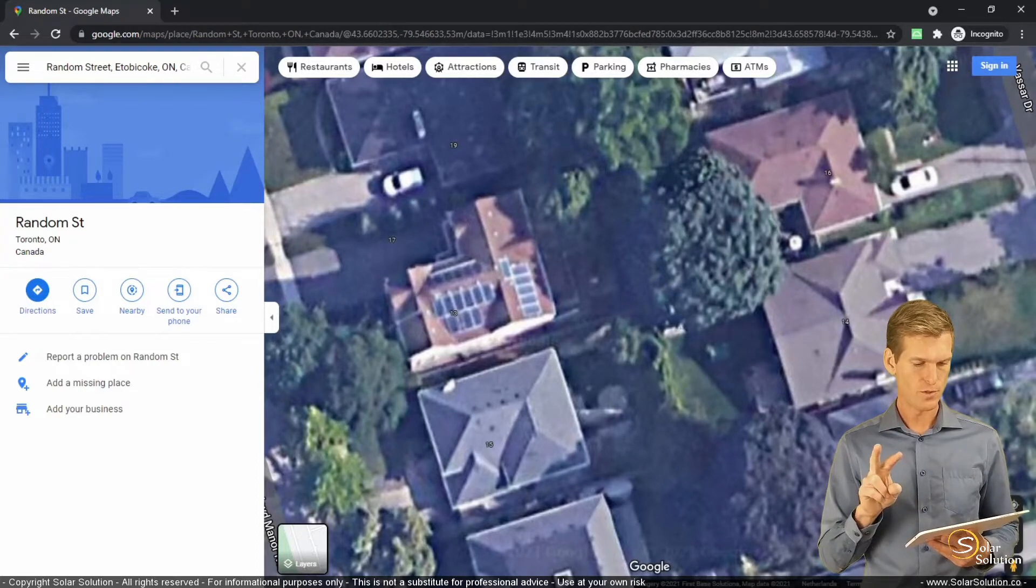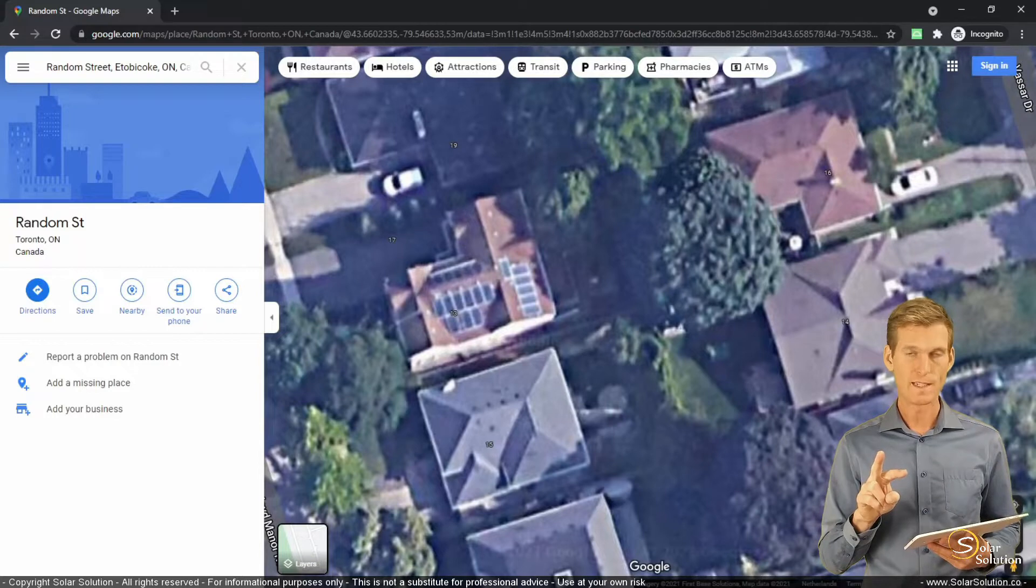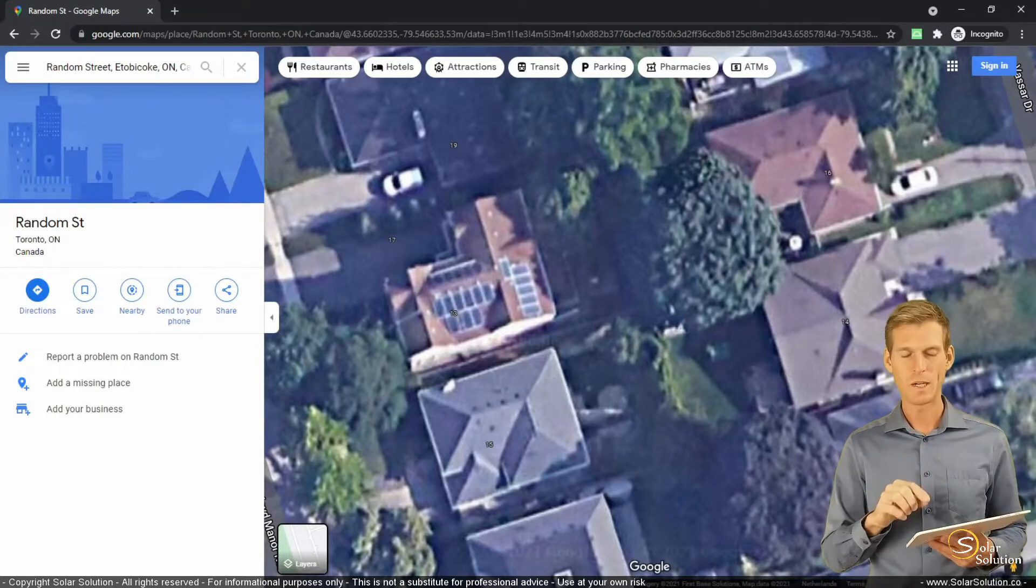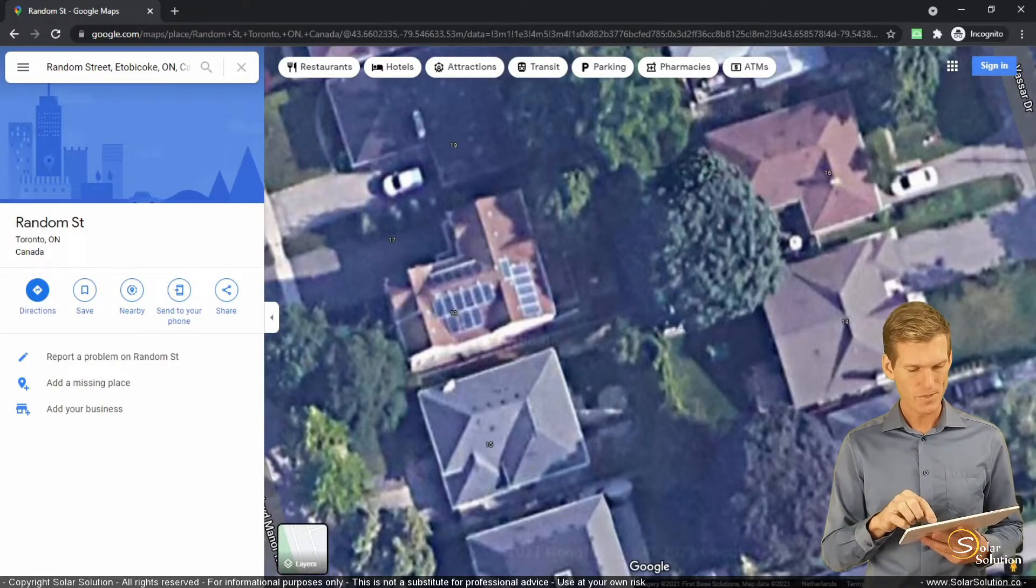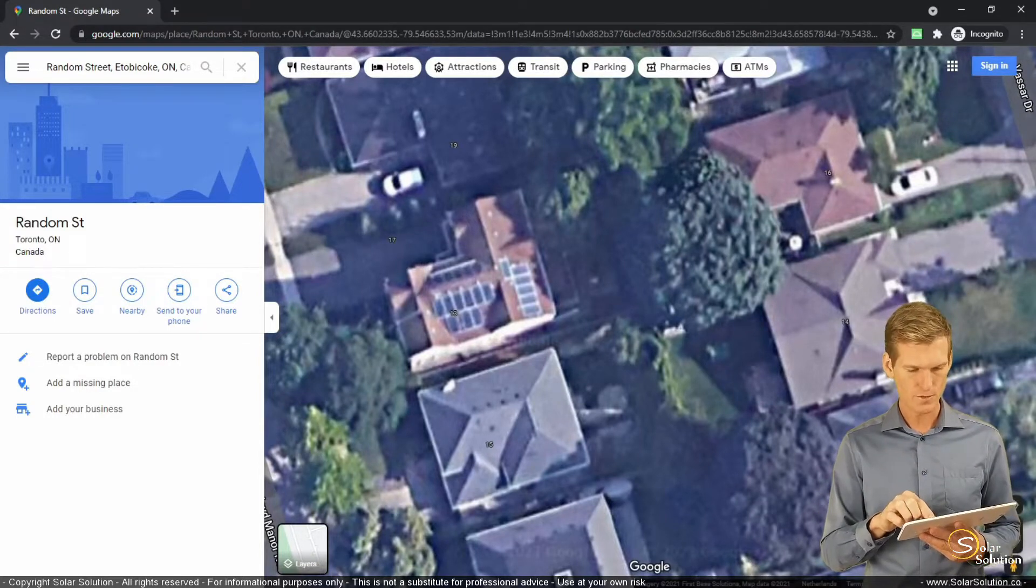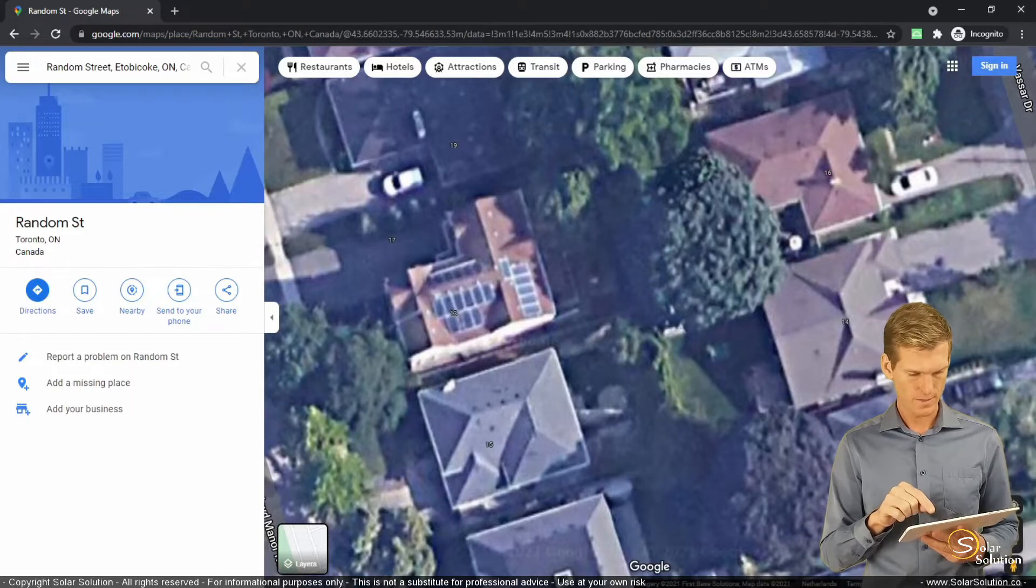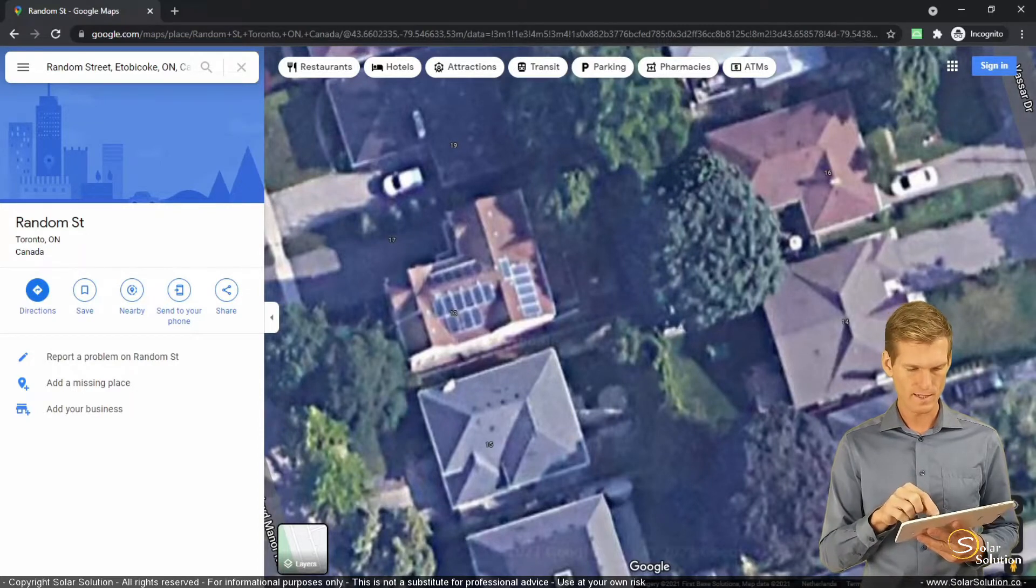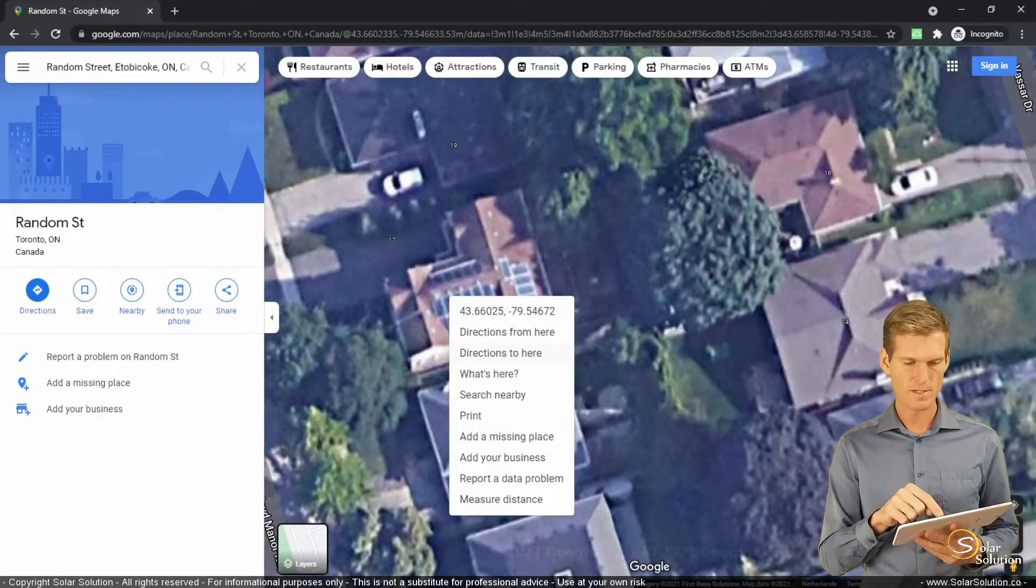I just wanted to show you two relatively easy ways. The first one is kind of quick and dirty. So if you're here in Google Maps, if you press and hold or if you right-click, you can now measure.